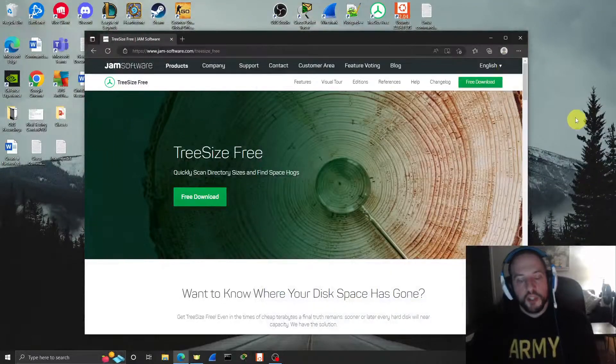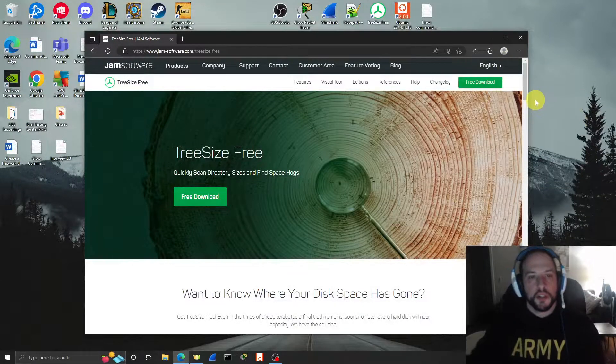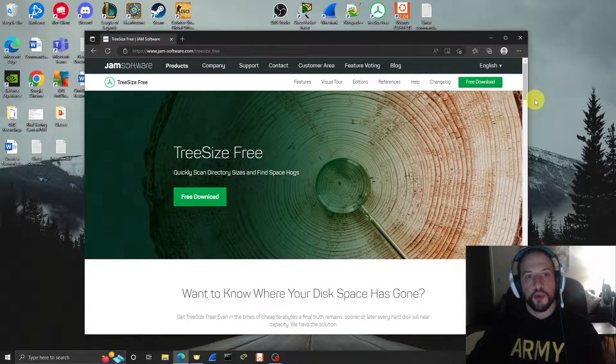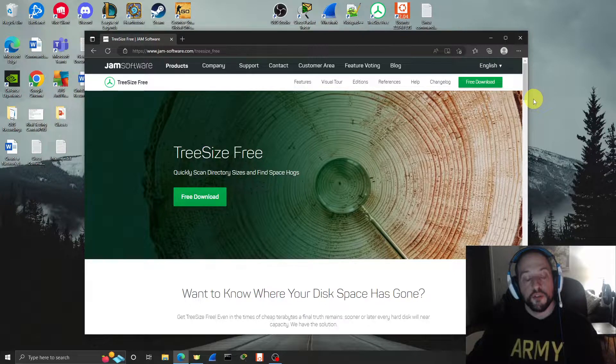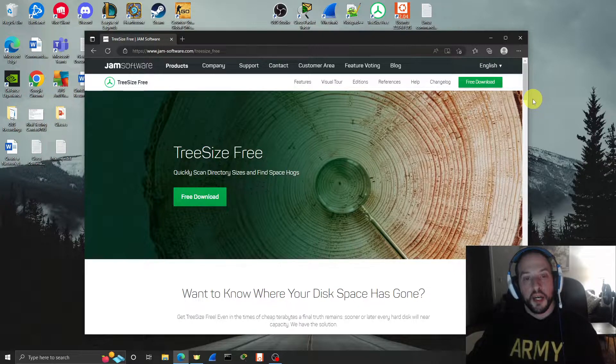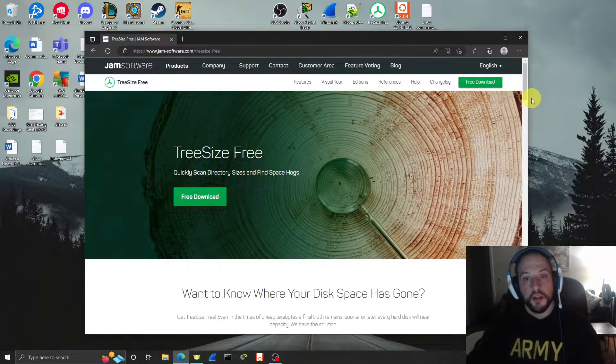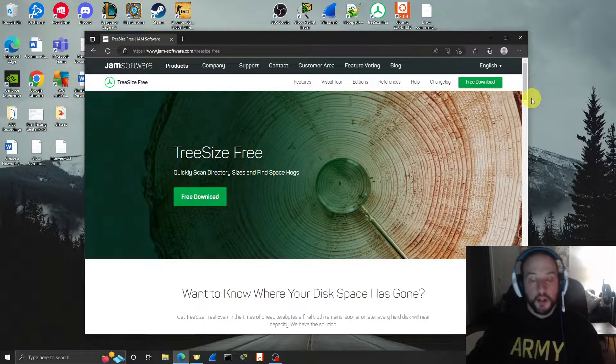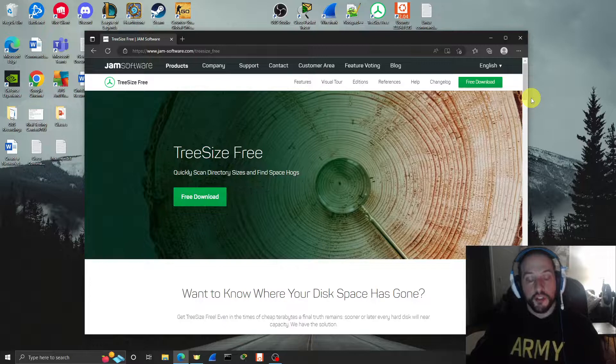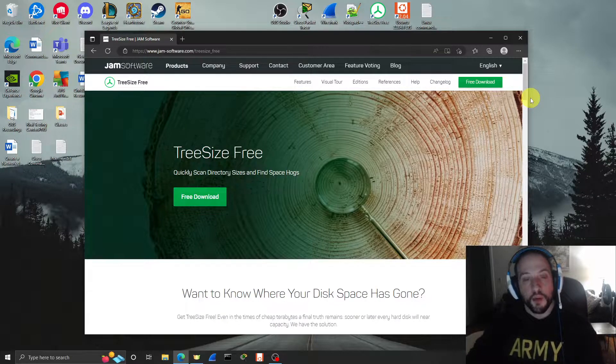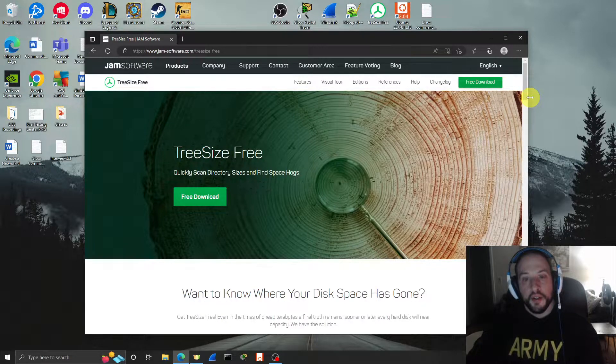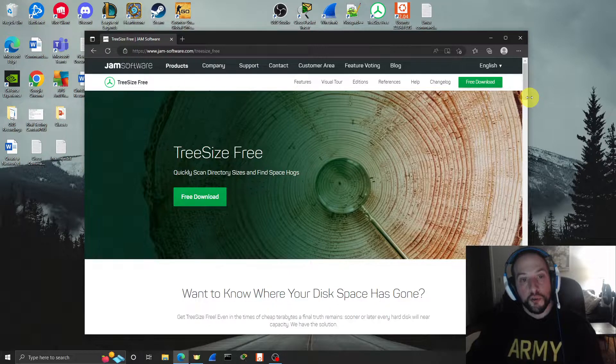Hey guys, I wanted to show you this piece of software called TreeSize that was introduced to me at work. I was working on a storage issue and discussing it with a coworker, and they recommended I get this tool called TreeSize.